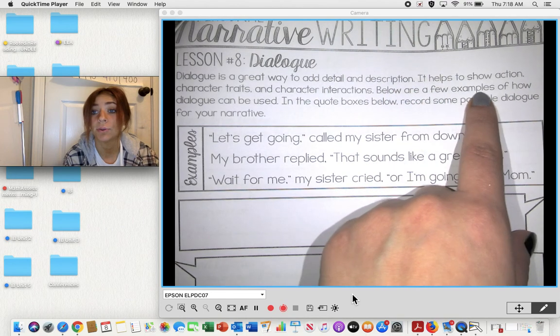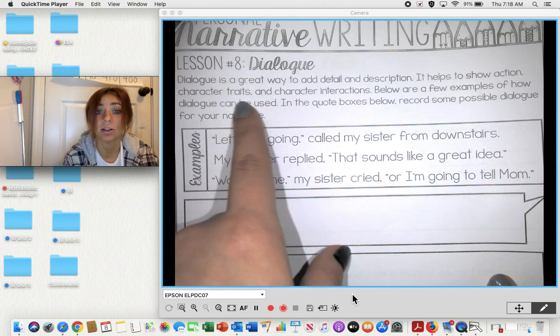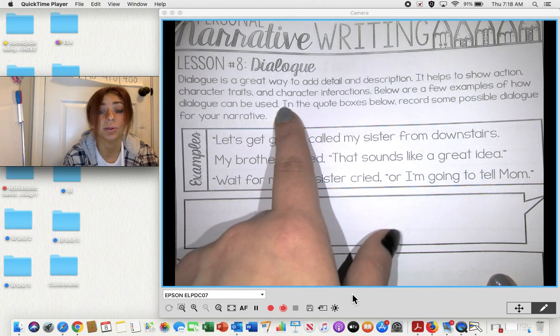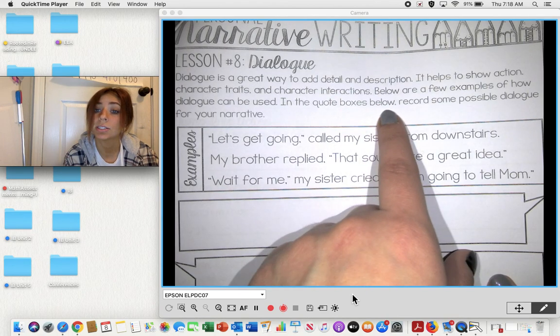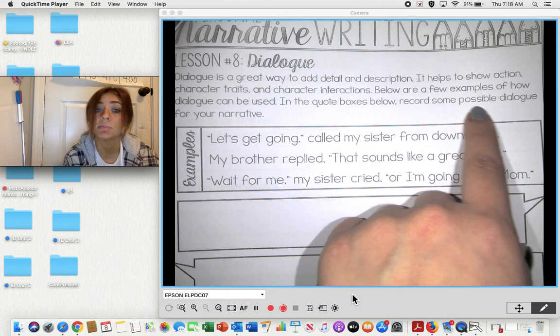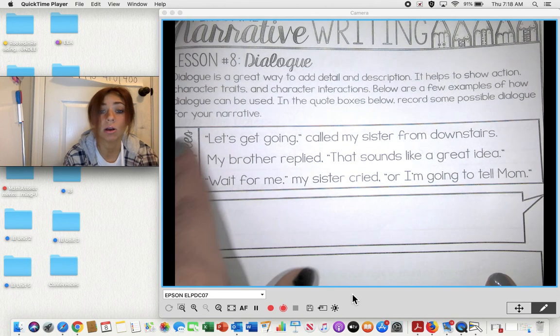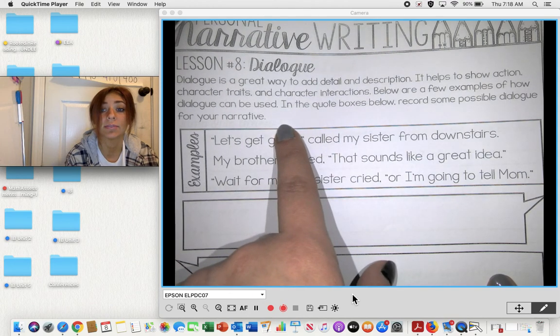Below are a few examples of how dialogue can be used. In the quote boxes below, record some possible dialogue for your narrative.